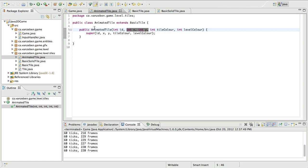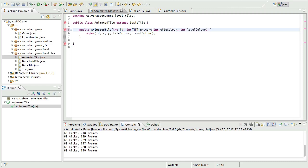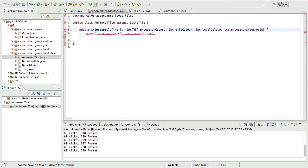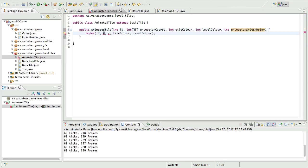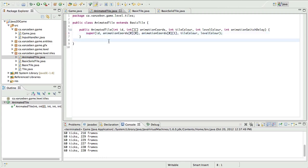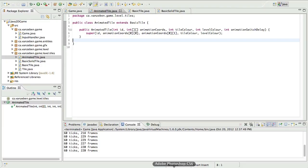Back to the AnimatedTile — we have an x and y coordinate for where the tile is stored in the sprite sheet, but we have several of them. So we're going to use a 2D array for this. Let me draw a picture to explain. Essentially, each row in the array holds an x coordinate and a y coordinate for one frame of the animation — frame 1, frame 2, frame 3, et cetera. That's why we use a 2D array.